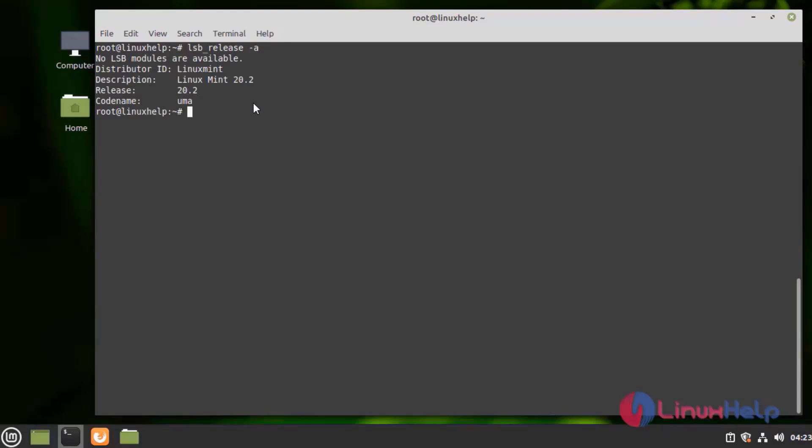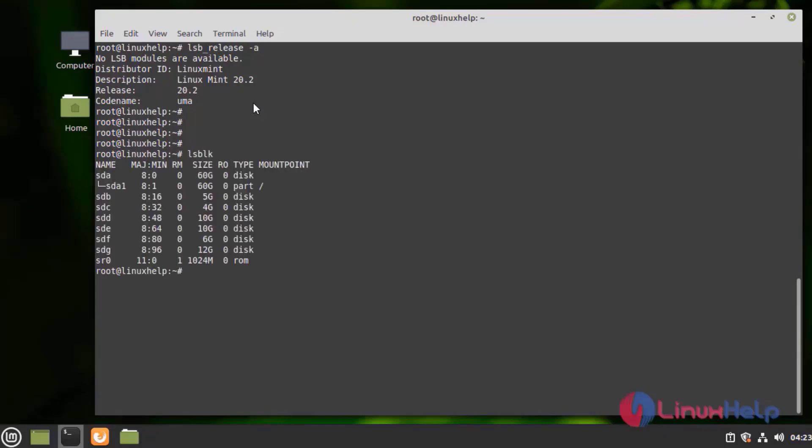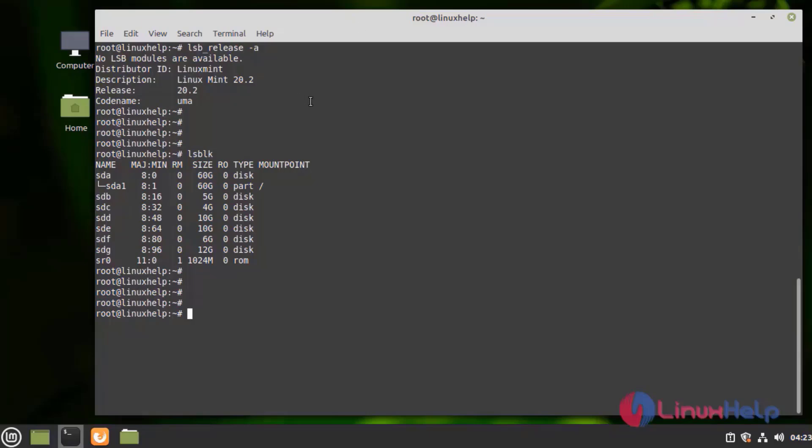I am using Linux Mint 20.2 version. Next I am going to list the disks by using the following command. Here I am creating RAID 6 by using SDB, SDC, SDD and SDE disks and then I will fail the disks and add the SDF and SDG for adding the partitions without any data loss. Next I am going to create partition on those disks.